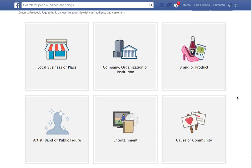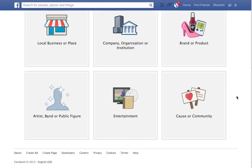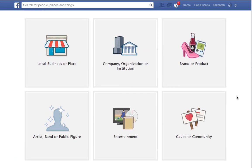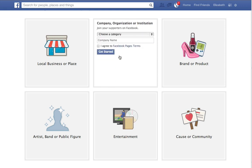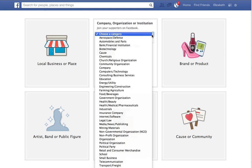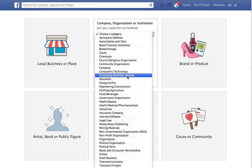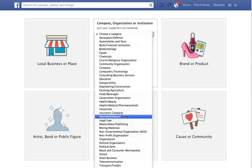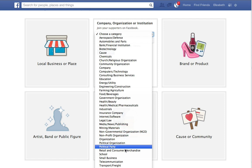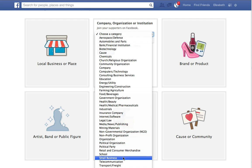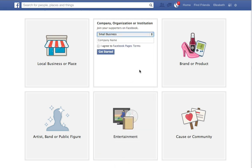This is where you'll start the process to create your page. I could create a fan page or a business page — I'm going to go with a business page for my brand. It's going to ask for a company category, and of course you never quite fit into what they have here, but you can always go back and change this, so just keep that in mind. For now I'm just going to put Small Business.